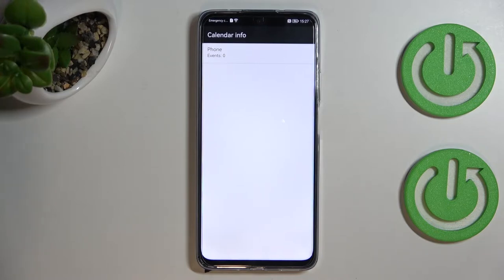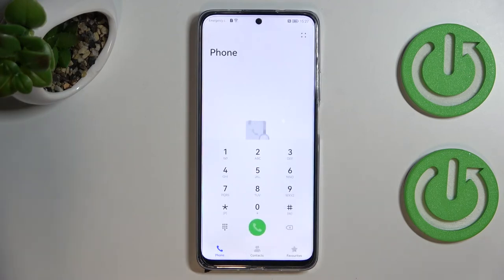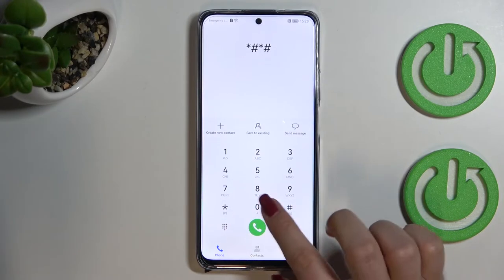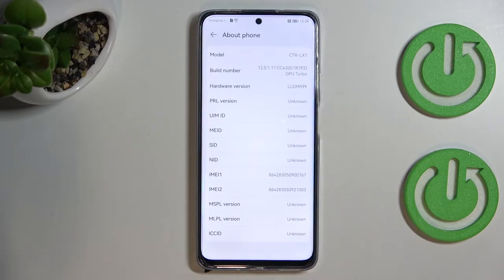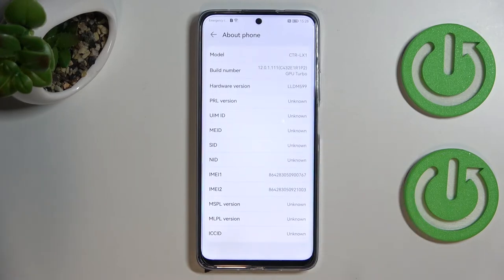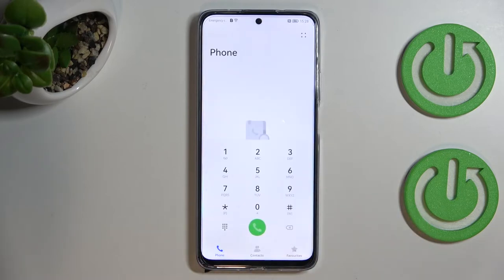This is the best option to check events because here they will be grouped in particular sections. Let's go back and let me show you another code which will open the About Phone screen. The code for it is *#*#4000#*#*. We are transferred to About Phone, where we can check the exact model of the device, the build number, hardware version, your main numbers, and other technical info.